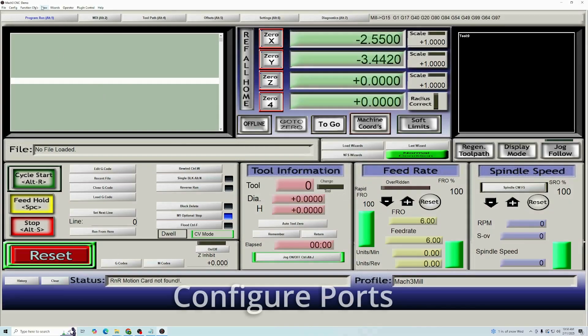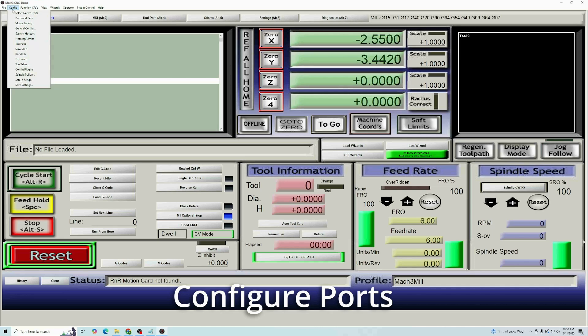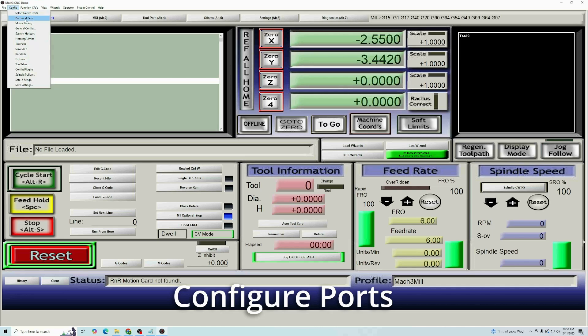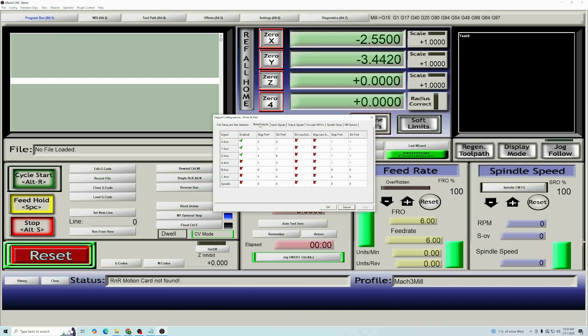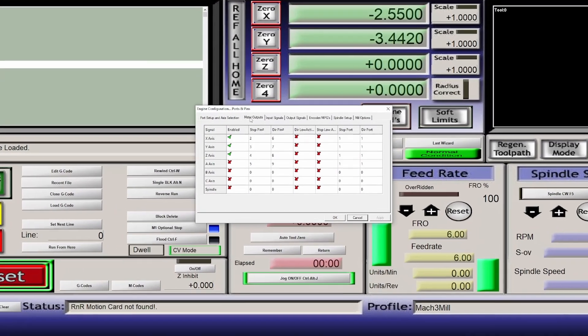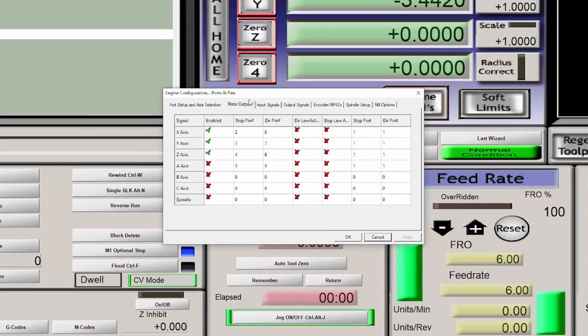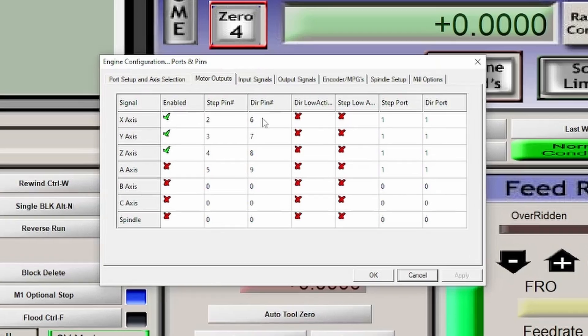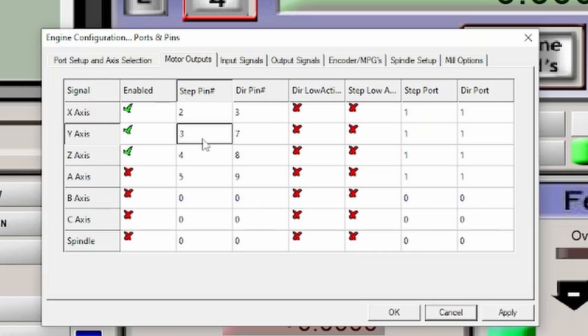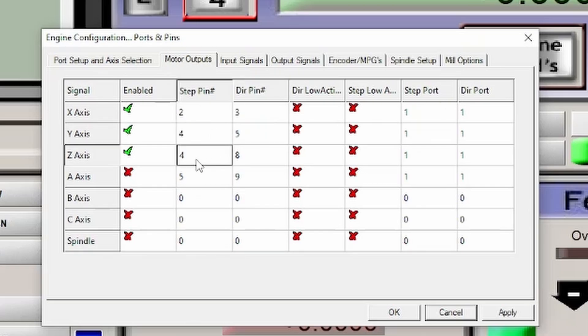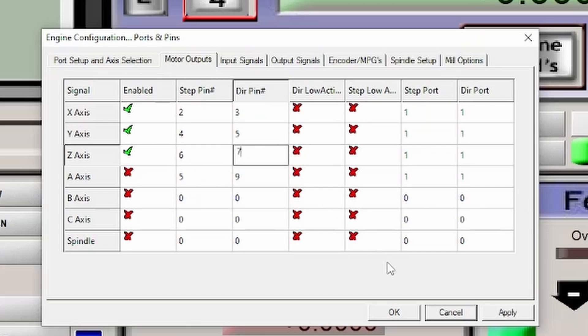The next part is going to be to configure the ports and pins. This tells your computer what it needs to communicate with. You're going to have X step two, direction three, Y is four, direction five, Z is six, and direction is seven. And that's all you have to worry about this one.